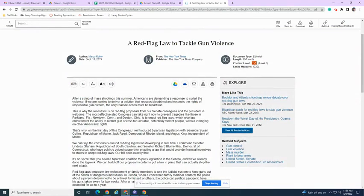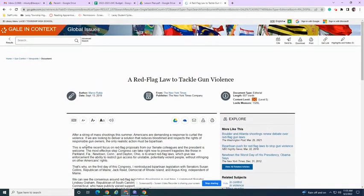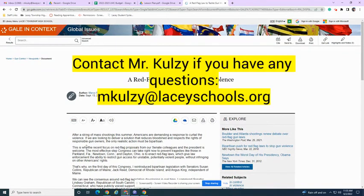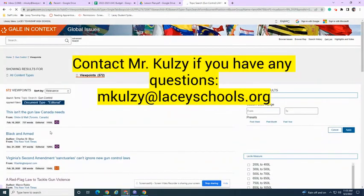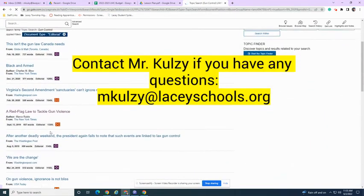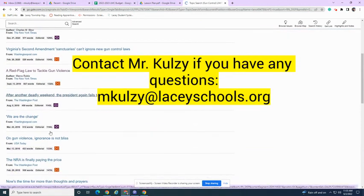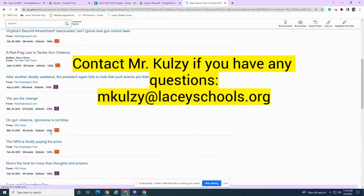So real quickly, that's how you could find an editorial on one of our databases from any one of these different publications. Thank you.